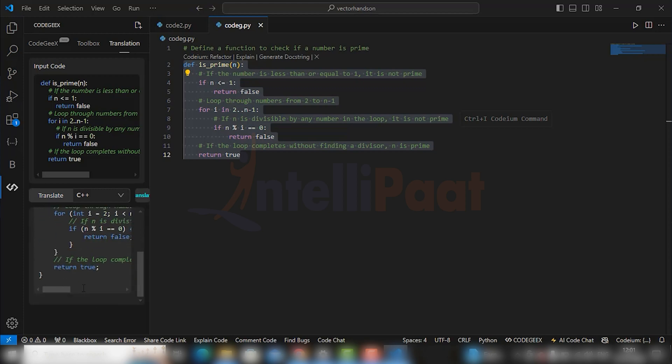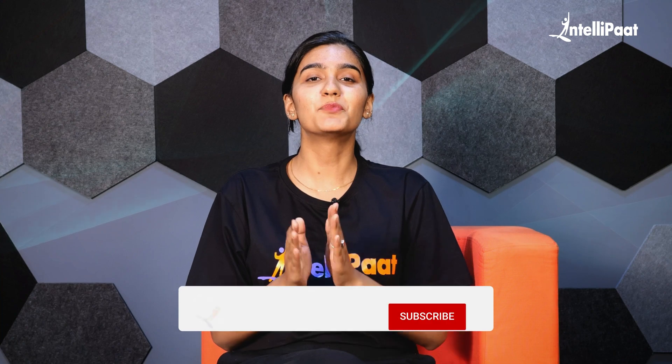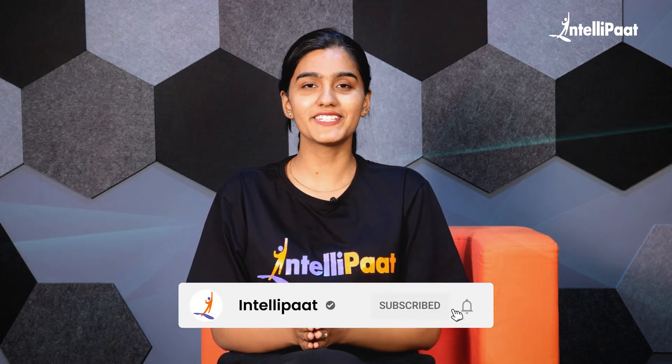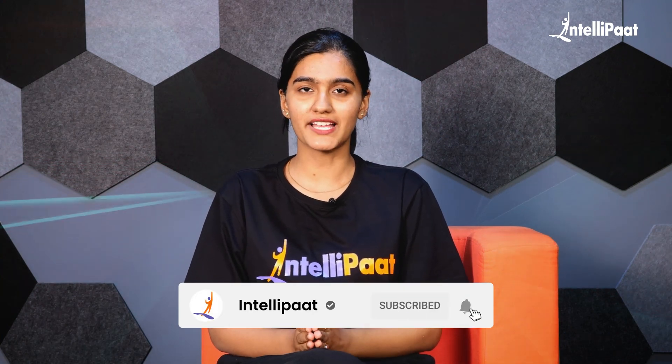So that's all from my side. If you have liked the video, kindly hit the like and subscribe button for Intellipaat's YouTube channel. Thank you and see you in the next videos.